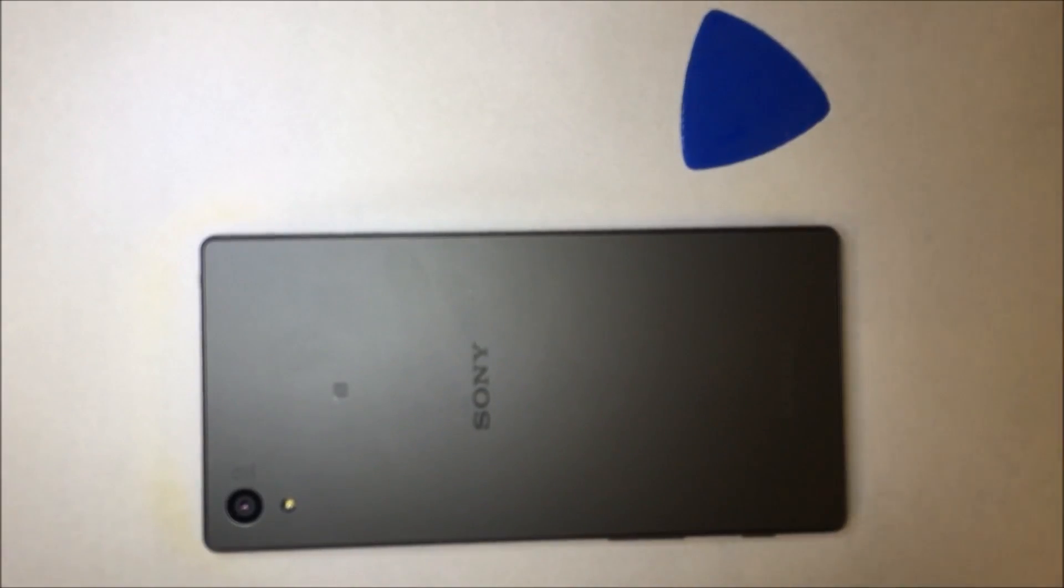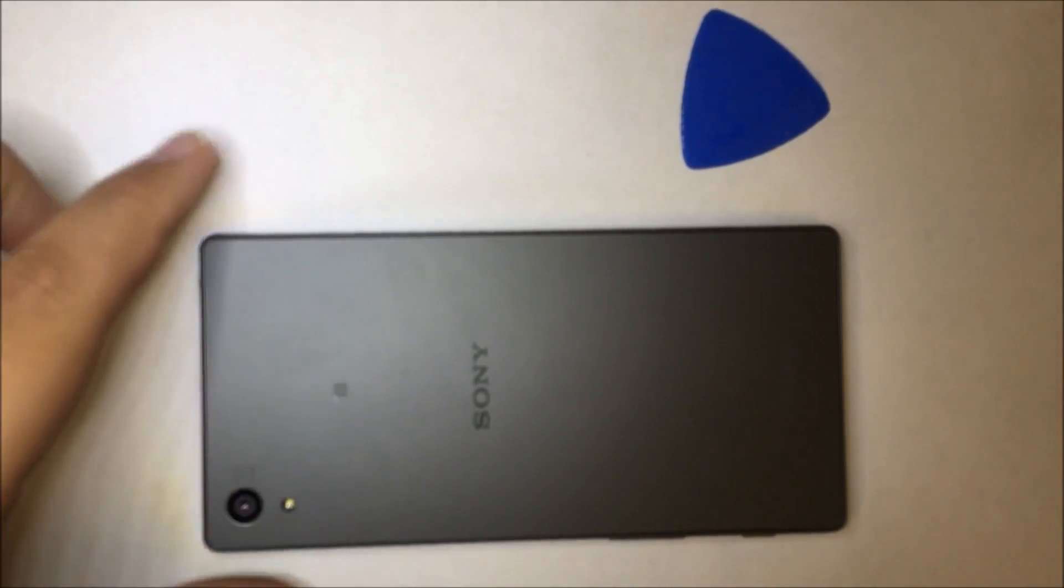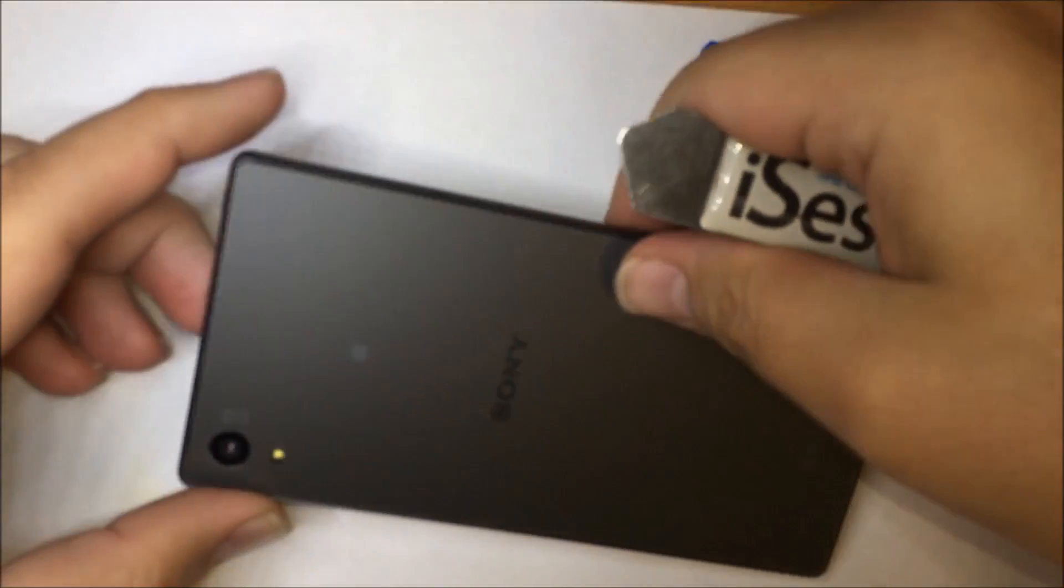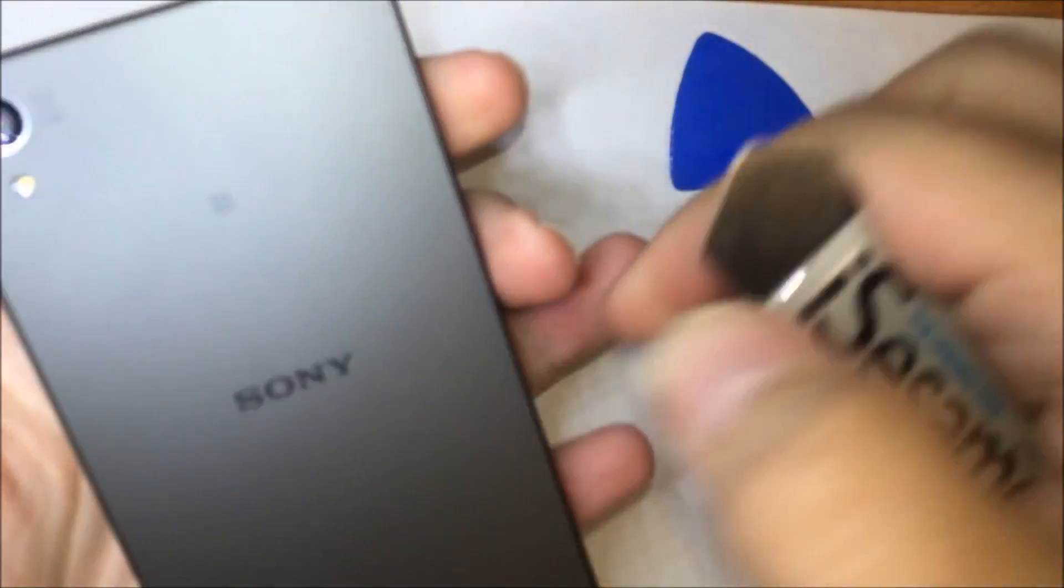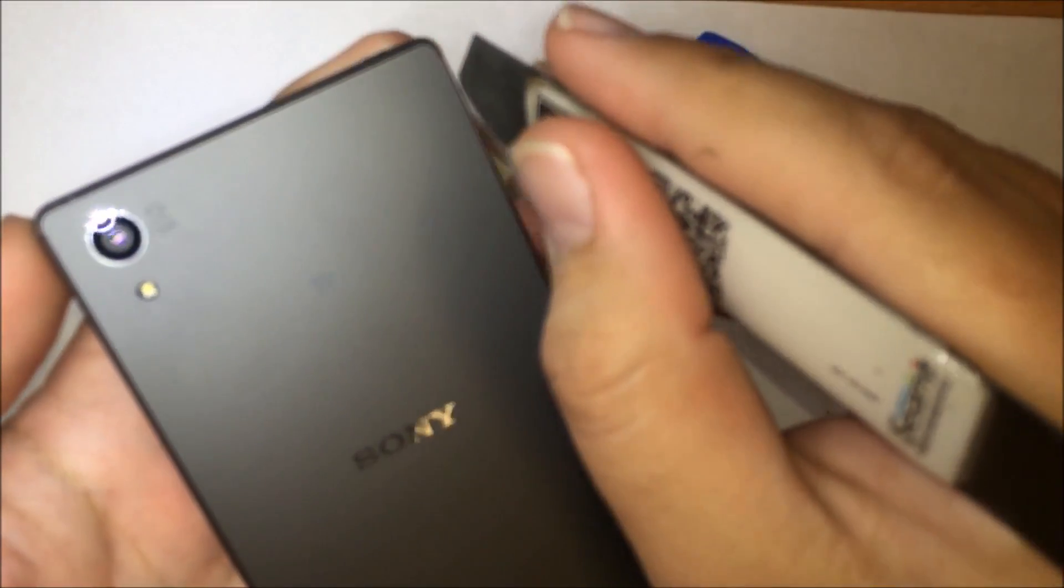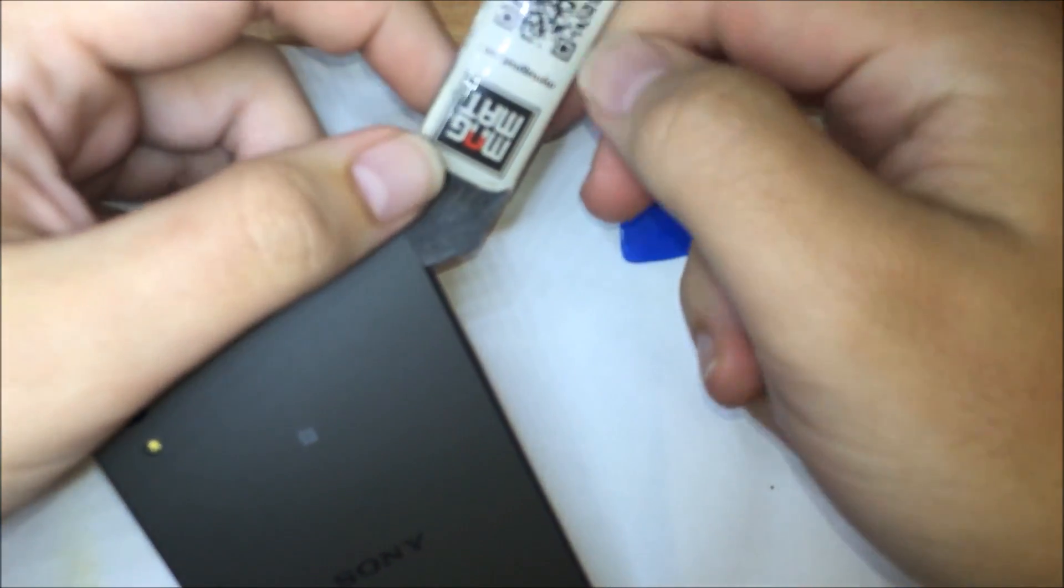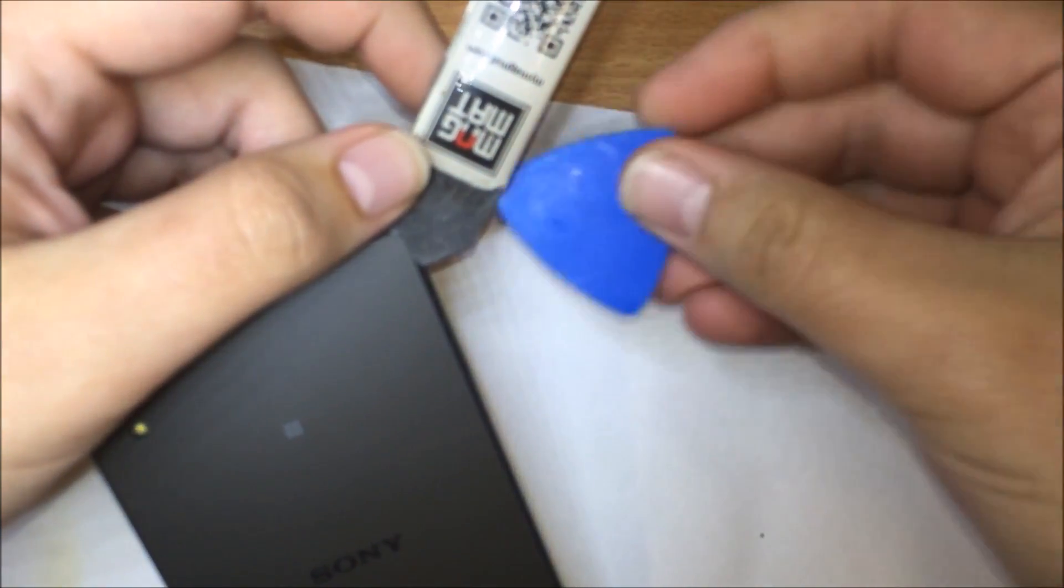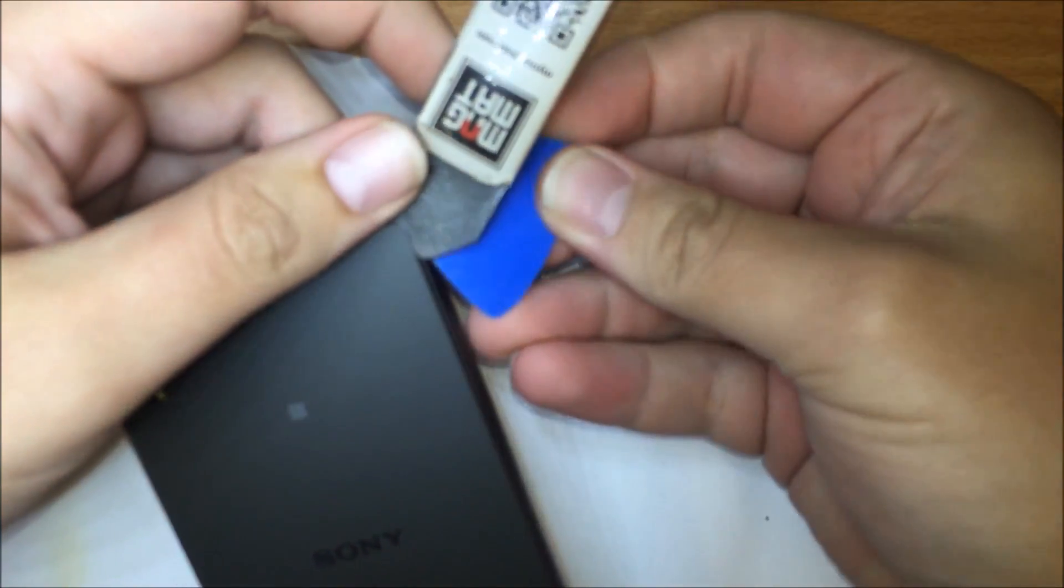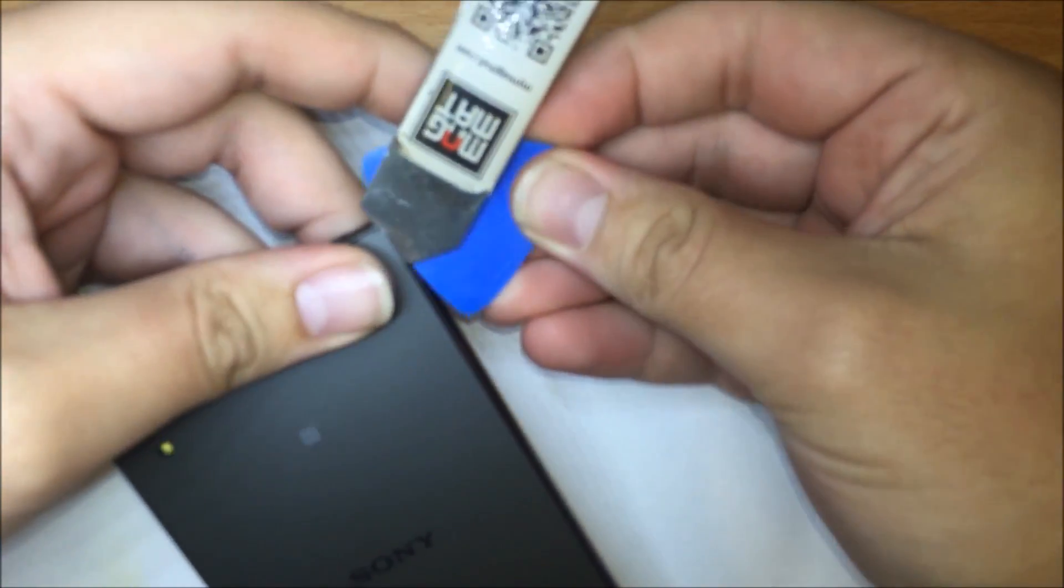At this point, you're going to want to grab your guitar pick and your opening tool. Now, insert the opening tool at the edge of the rear cover, pull it up, and then put in your guitar pick, which will run down the sides of the phone.